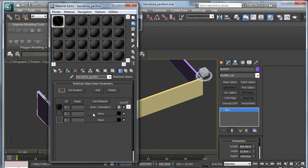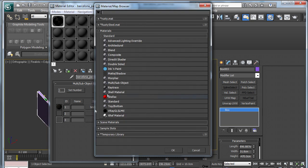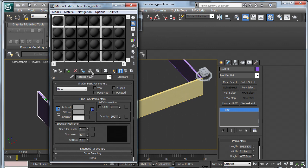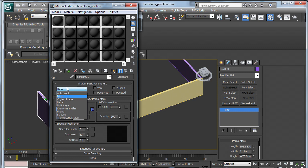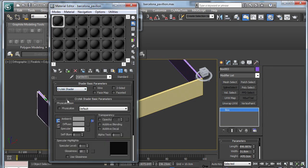So I will do that for the next two. Standard, Marble 01. Change to Crytek Shader, tick Physicalize, toggle off the lock, choose Bitmap.